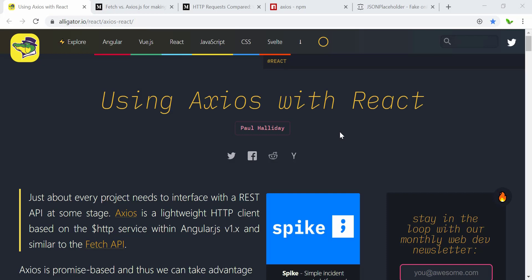Hi guys, welcome back to another video. In this video I'm going to show you how to use Axios to send requests to an API and then get the data coming from that API to show it on our React application. In this tutorial I'll be using Axios.